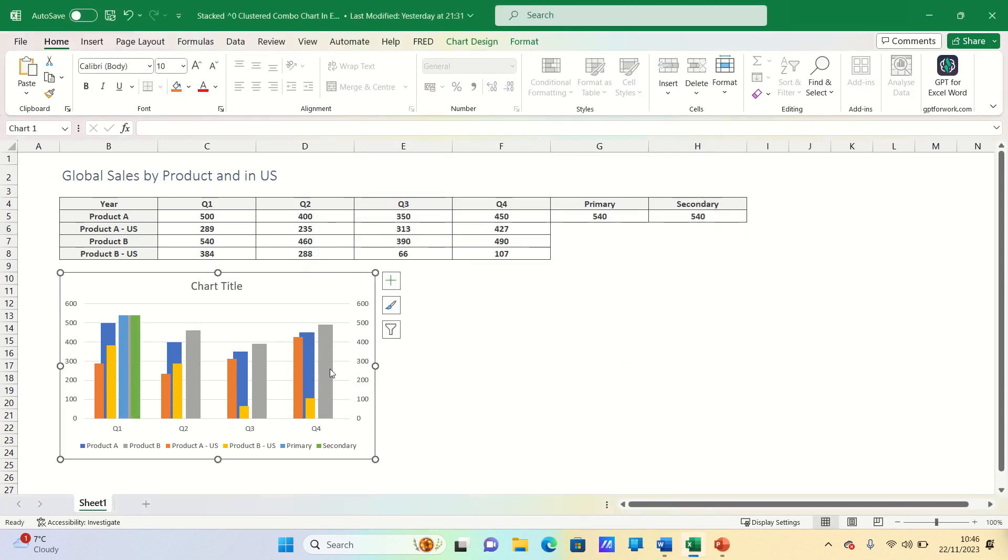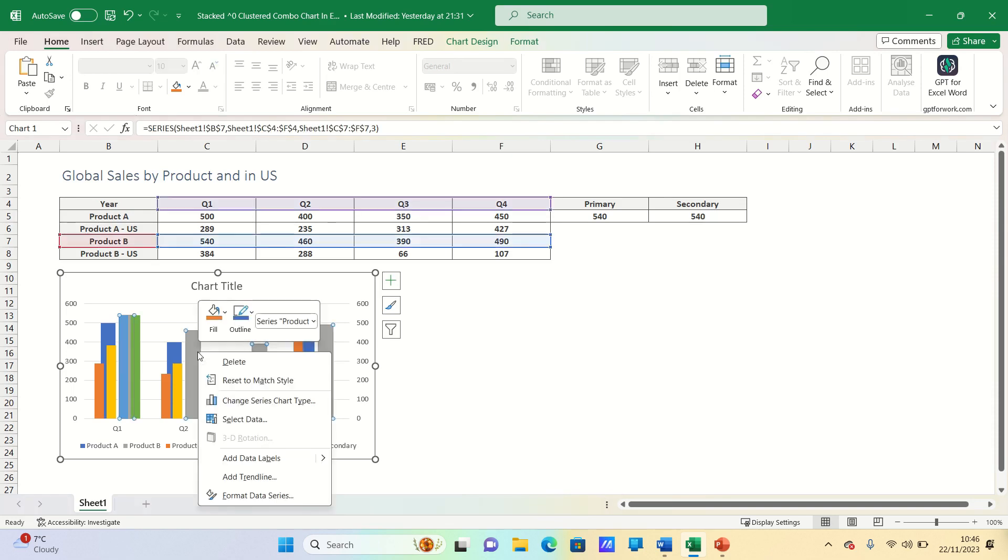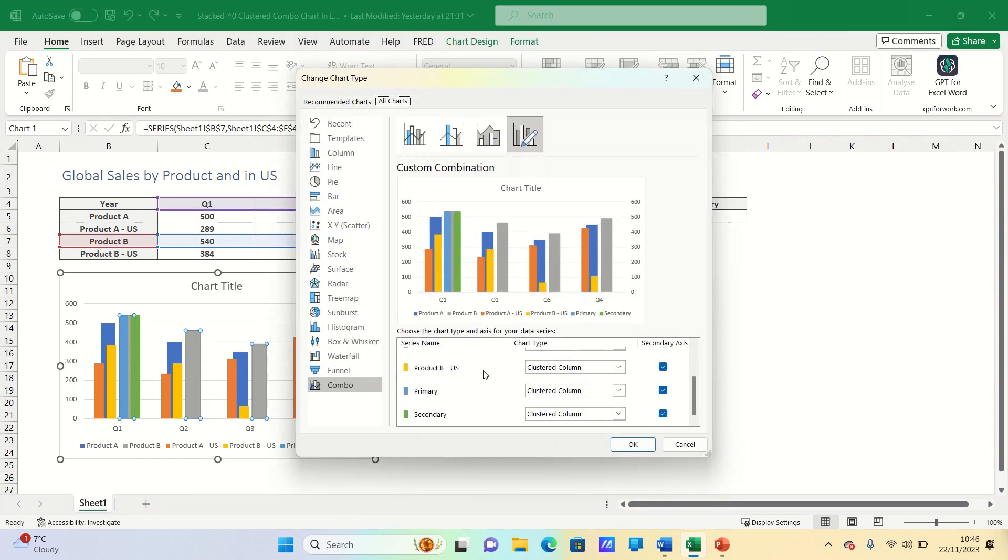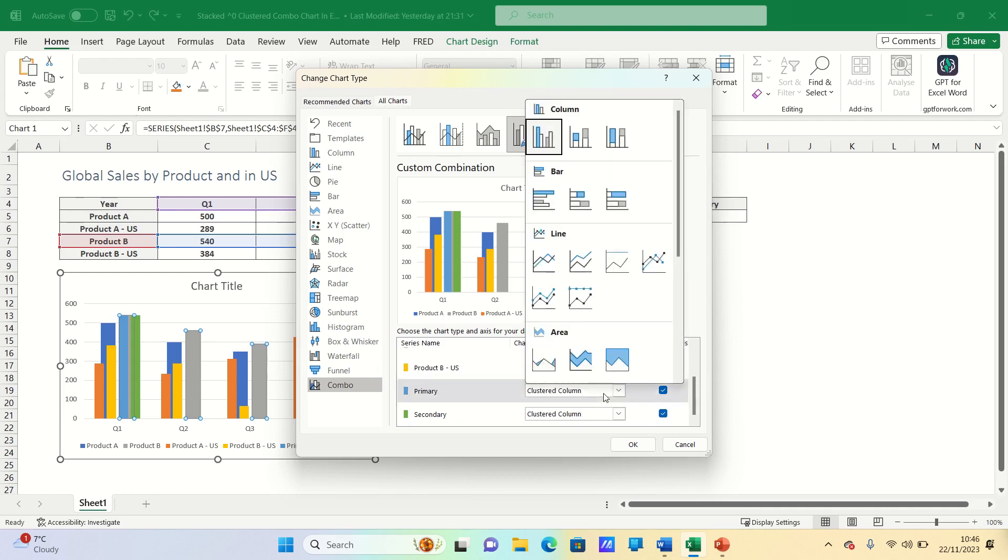However we want these values to be invisible. This is currently not the case. To do this we can once again right click any of the bars and then click change series chart type. We can then change the chart type of primary and secondary to line.